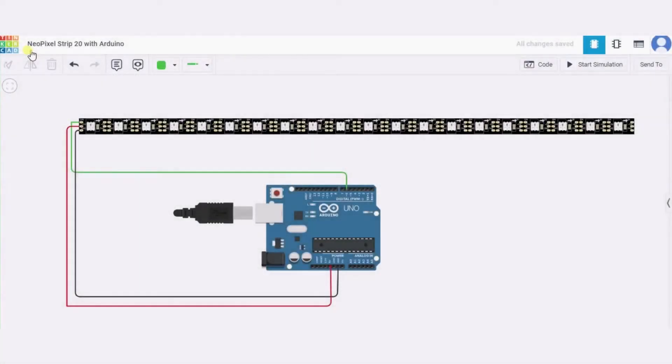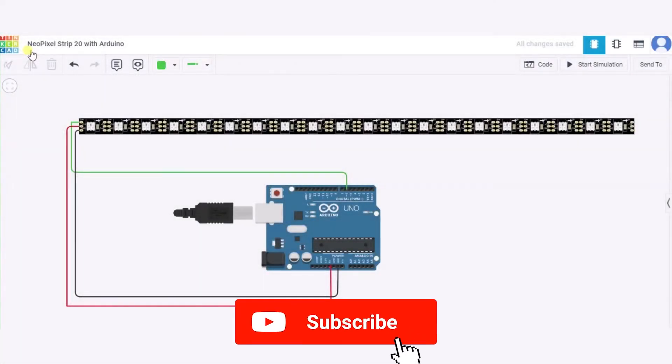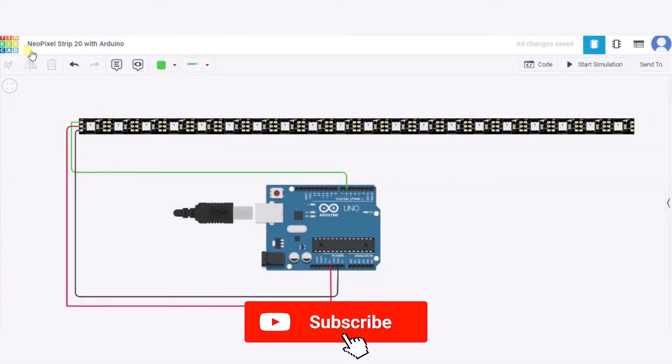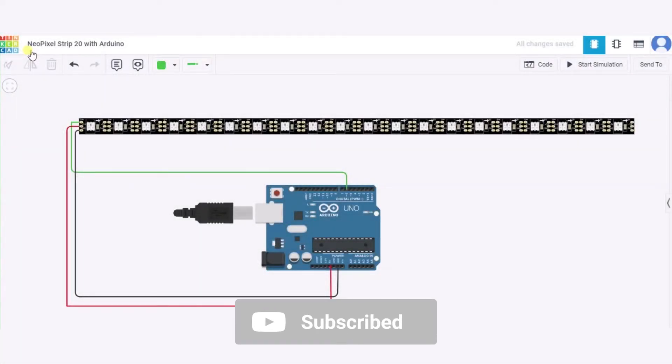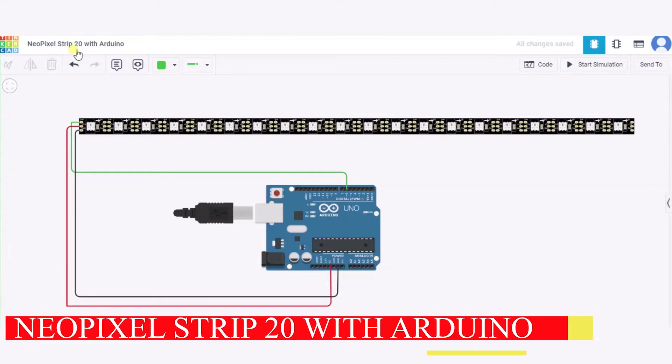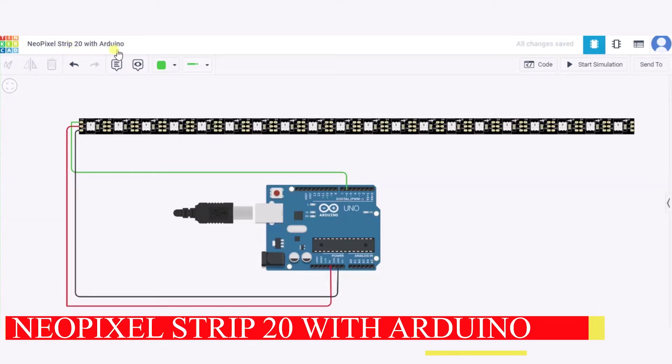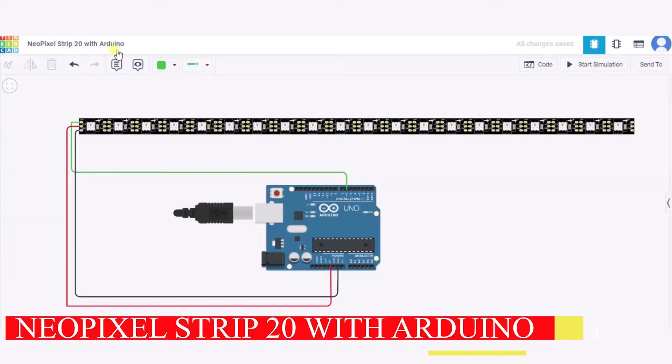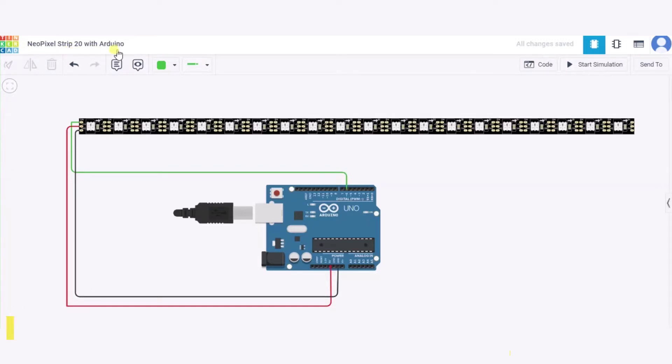Hello everyone, welcome to my project ideas channel. Today we will learn how to connect a NeoPixel strip having 20 NeoPixels with Arduino. So let us begin. For this we need one NeoPixel strip having 20 NeoPixels, one Arduino, and a few connecting wires.